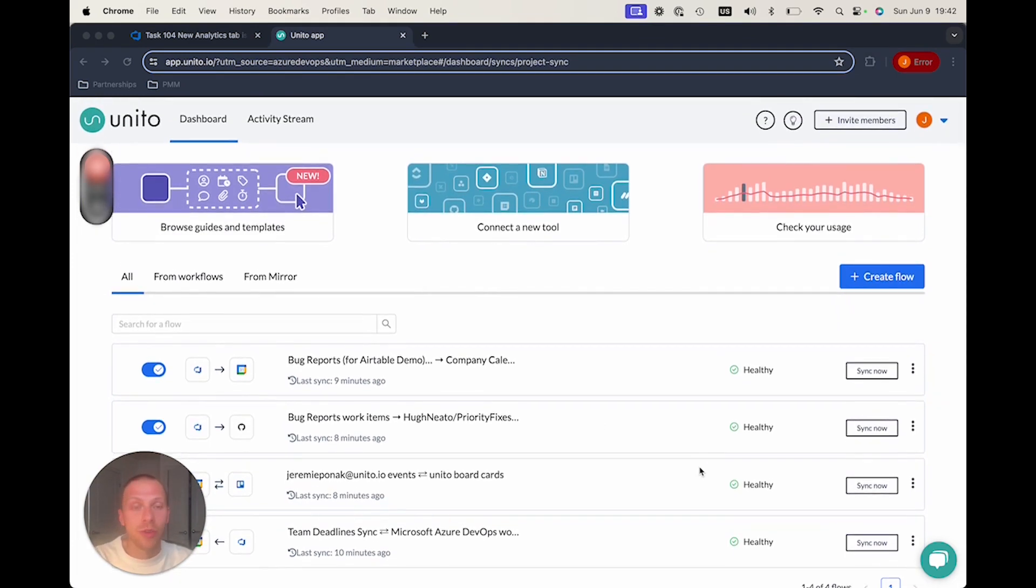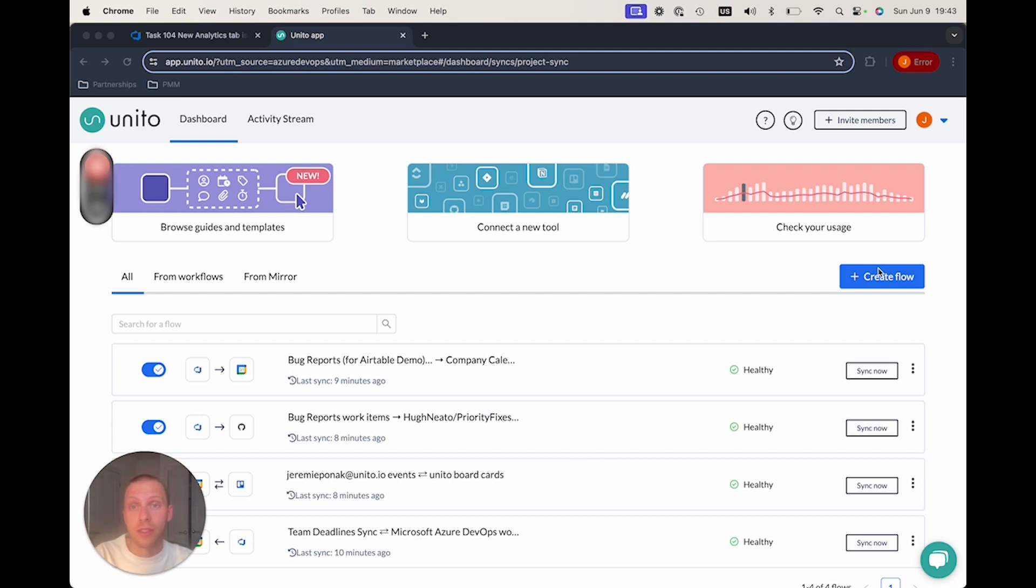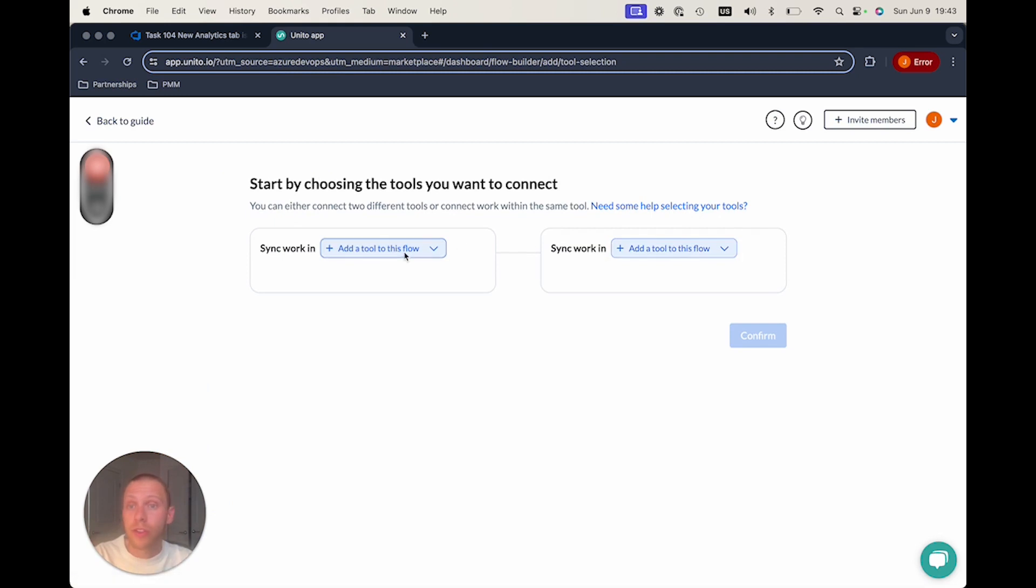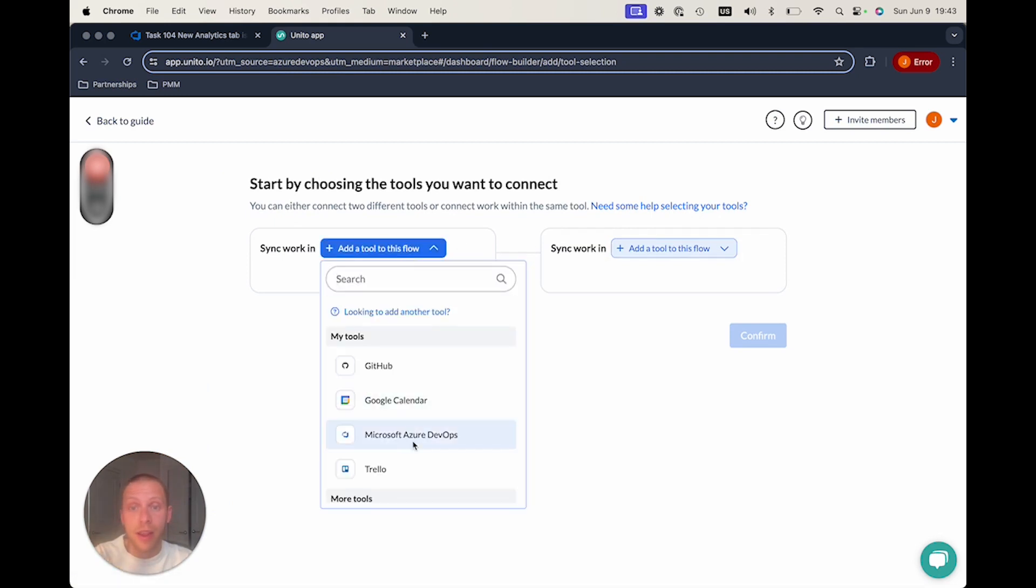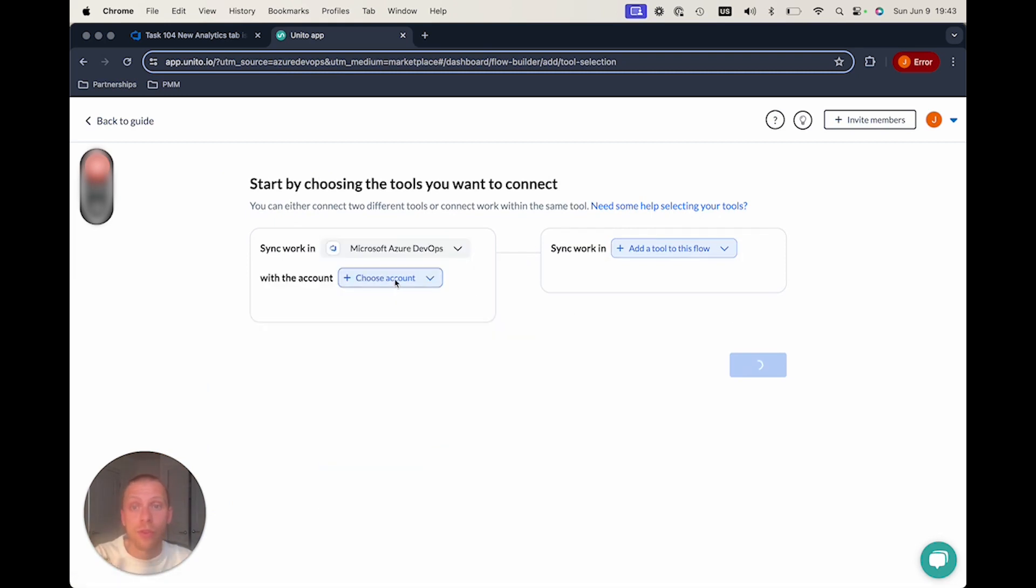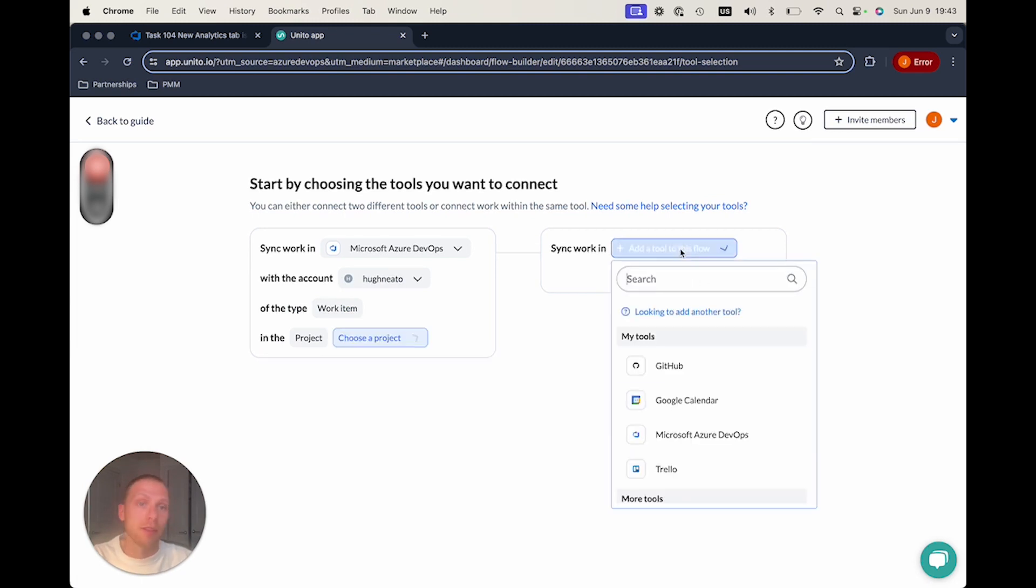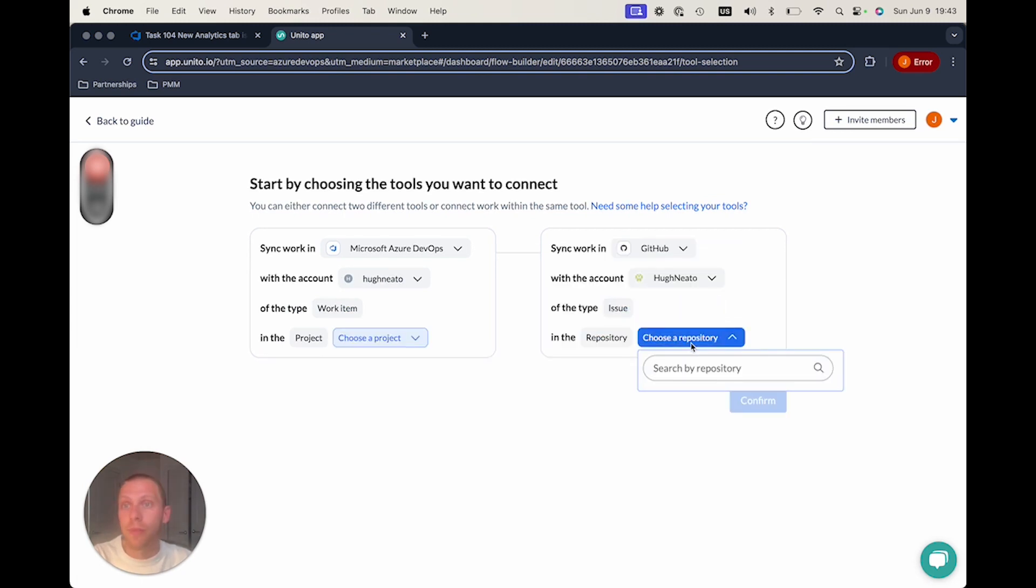And I'm going to show you here two things. First, I'm going to show you how if you didn't have an existing workflow or an existing setup or sync, you would be able to create a new one. It's really as simple as following this five-step process where you can hit create flow, start here, and then add the tools, add the accounts that you want to connect, choose the project, and bam, you're going to be already ready to go.